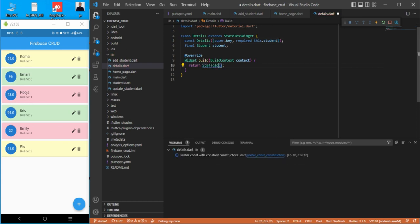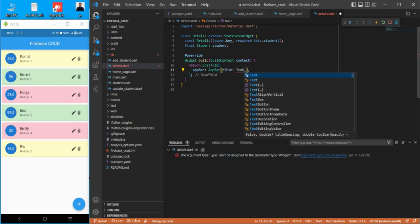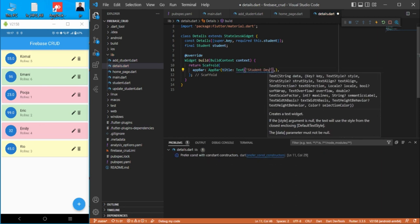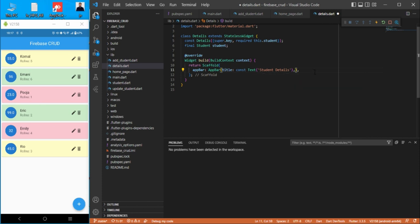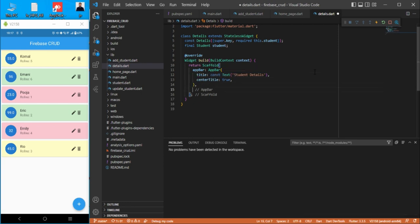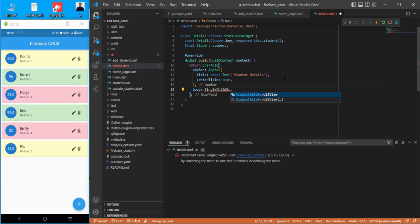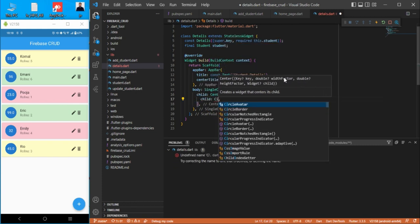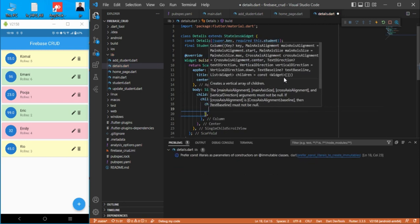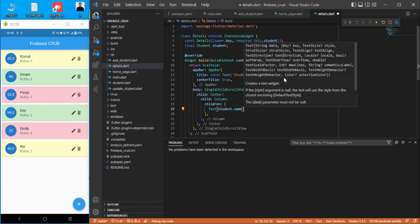We need to import Material, add the student as a required argument in the constructor, and return a Scaffold with an AppBar. In the AppBar we add a title 'Student Detail', make it center title, and for the body we add a SingleChildScrollView with a Center containing a Column, and display student.name as a Text widget.